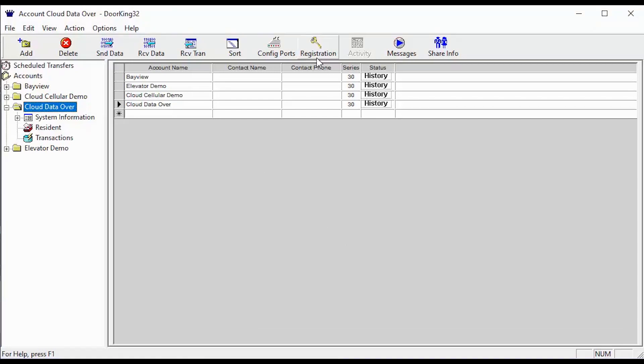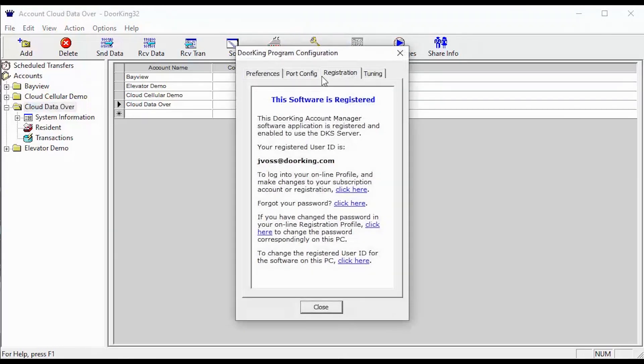To log into your online profile, click on registration in the top center of your DoorKing32 software. Then click on the first click here link to log into your online profile.